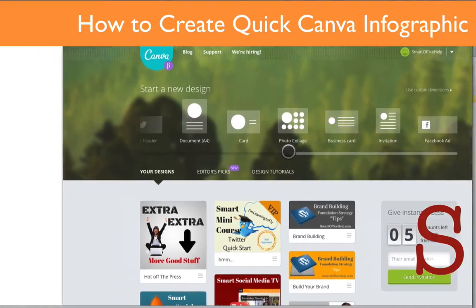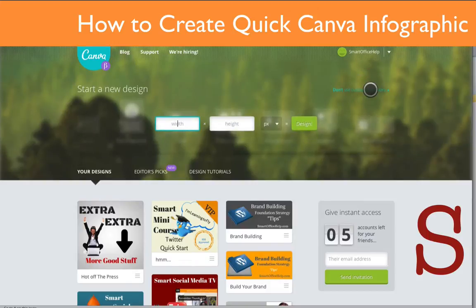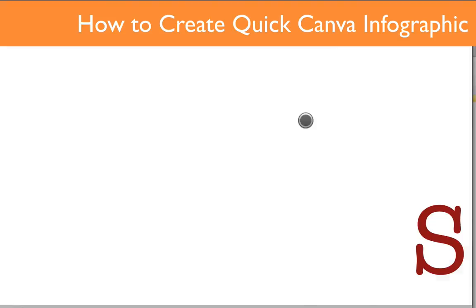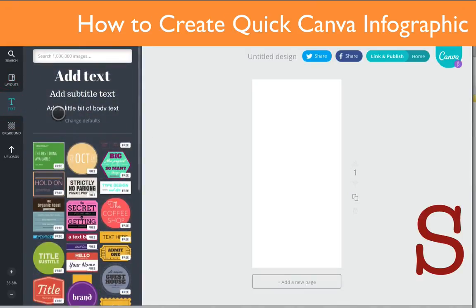I'm going to use the custom dimensions here and click there. I'm going to put in 735, which is the maximum width and is good for Pinterest, and then for the height I'll use 1500 because I want this to be a pretty big image so it will render nicely in Pinterest. This is actually going to go on a blog post, but I still wanted to use those dimensions.